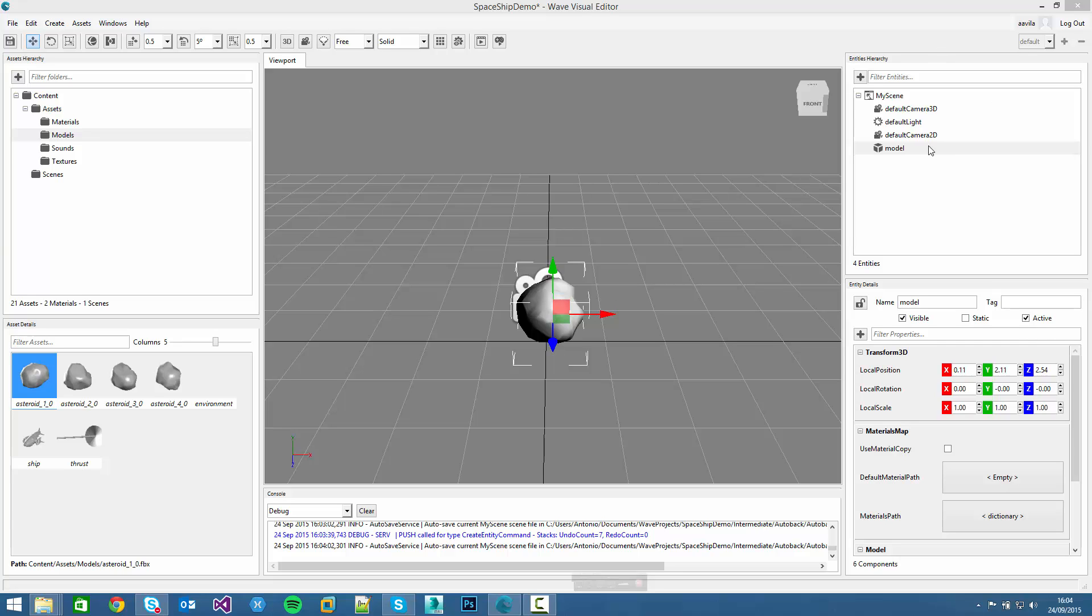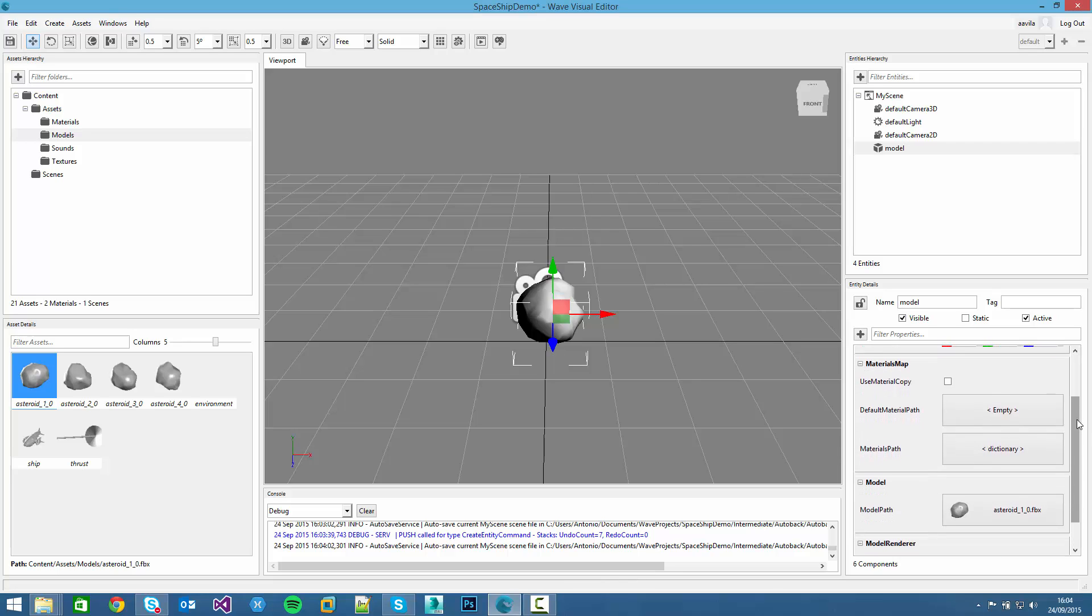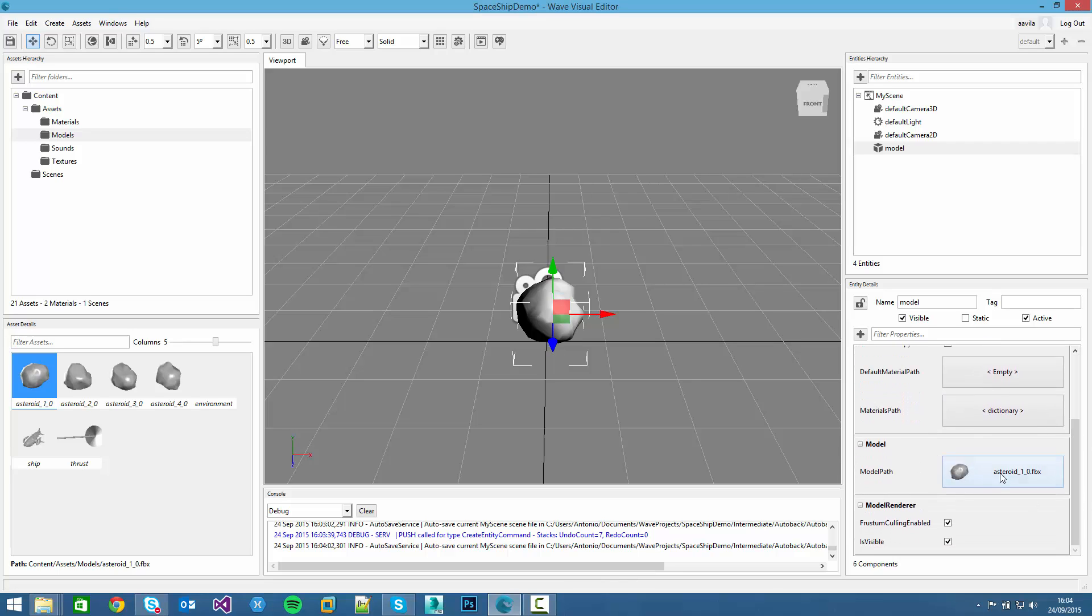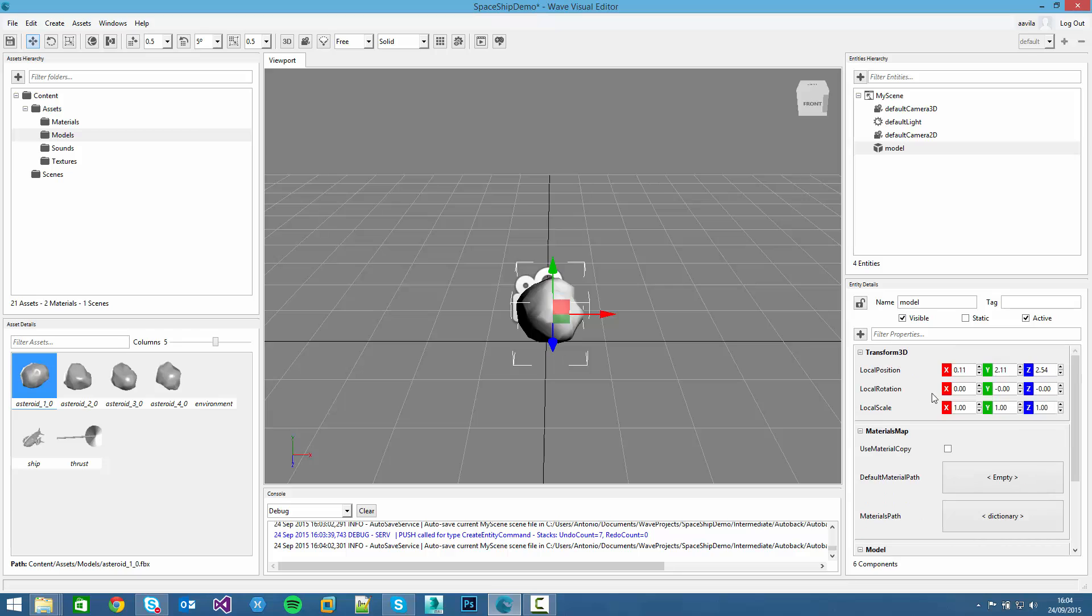If we check on the Entity Hierarchy, a new entity is also created. If we navigate through its components, we will see the Materials map, the Transforms 3D, the model and the model renderer. We can also see that the model path is created and we can check its position just moving through the viewport.